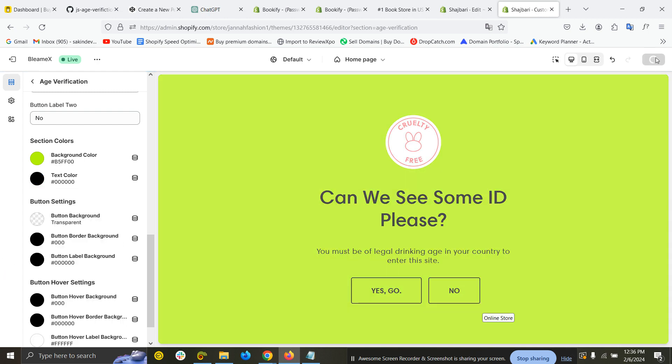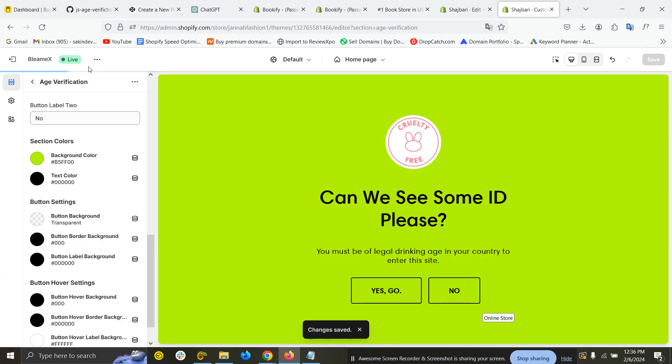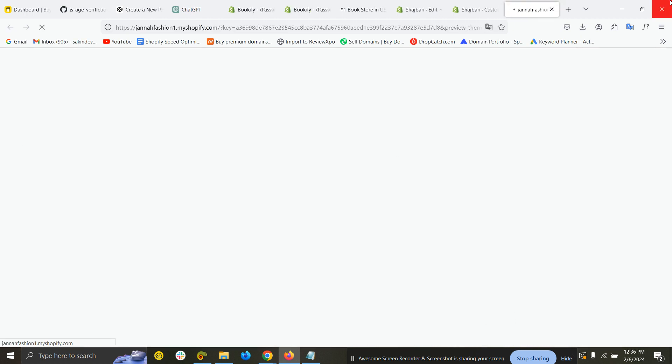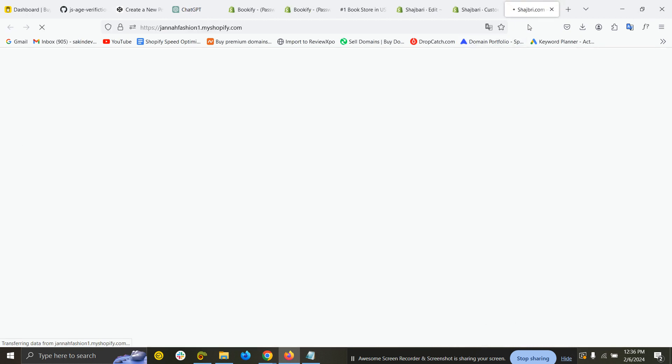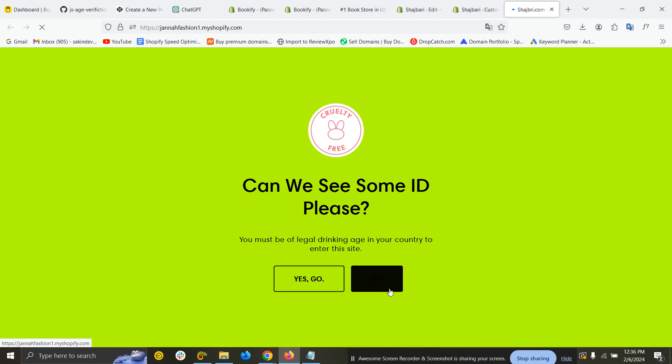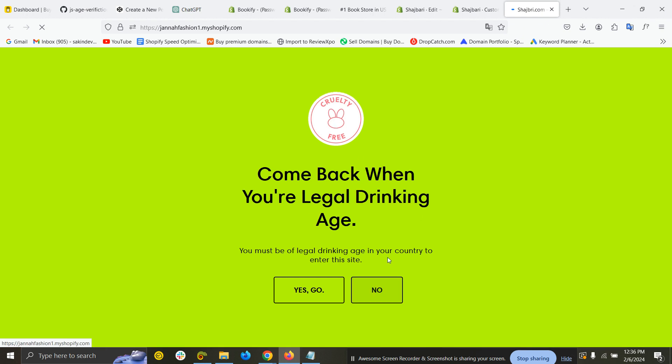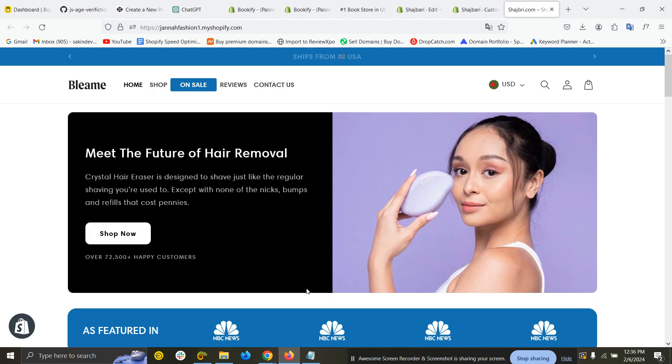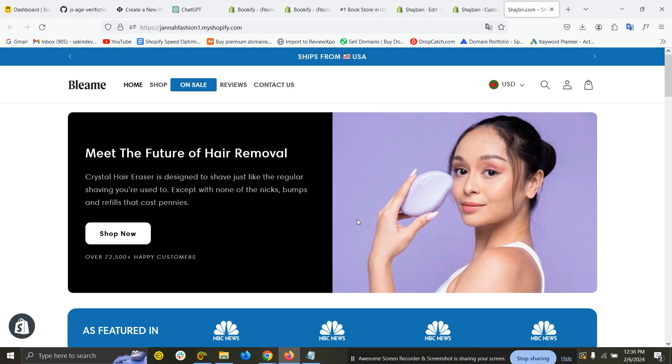Just for showing you. Save it. Now if I view the website, you can see it's showing first. If I click 'No,' it shows 'Come back when you are legal drinking age.' If I click 'Yes,' it's showing the website.